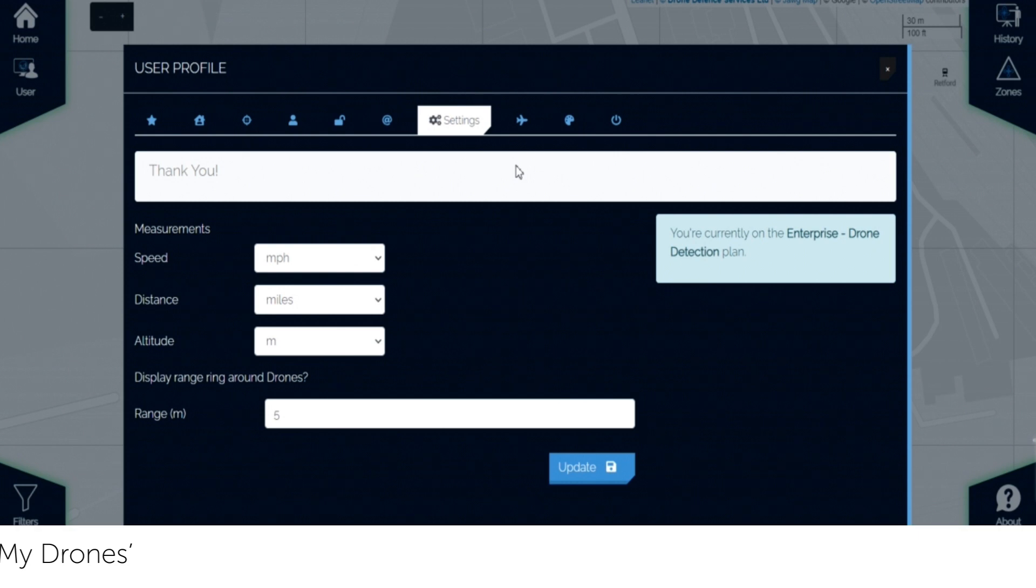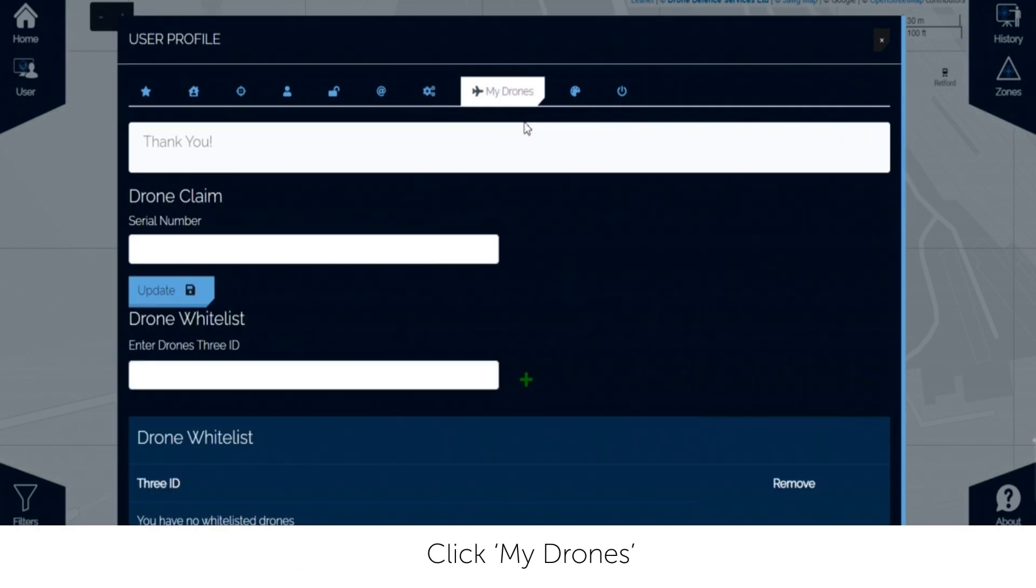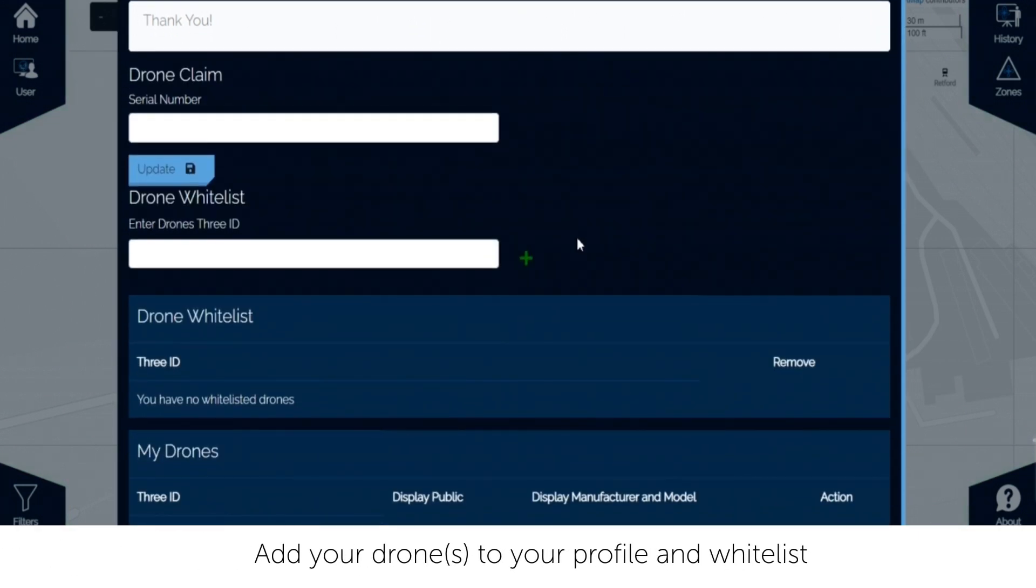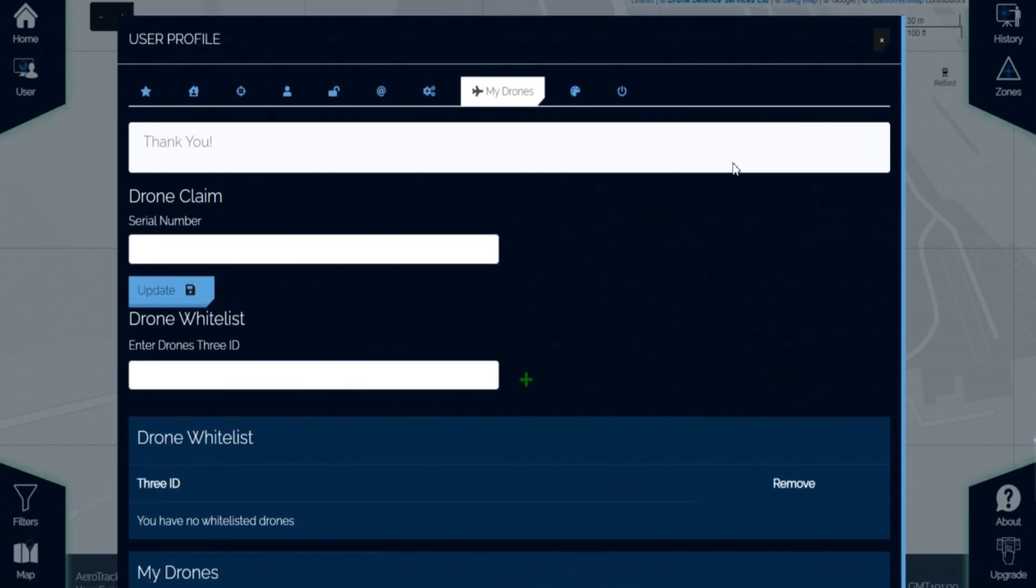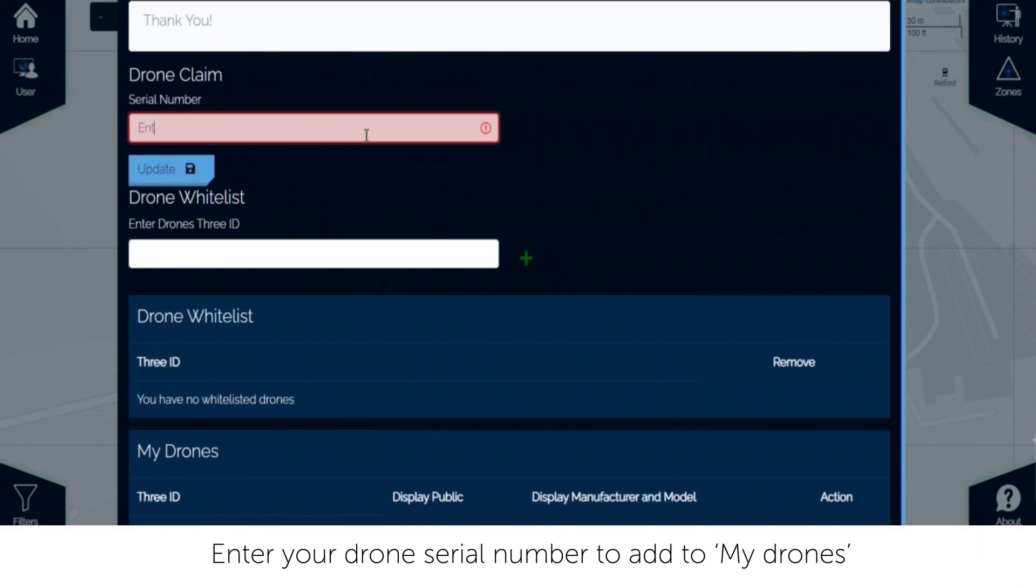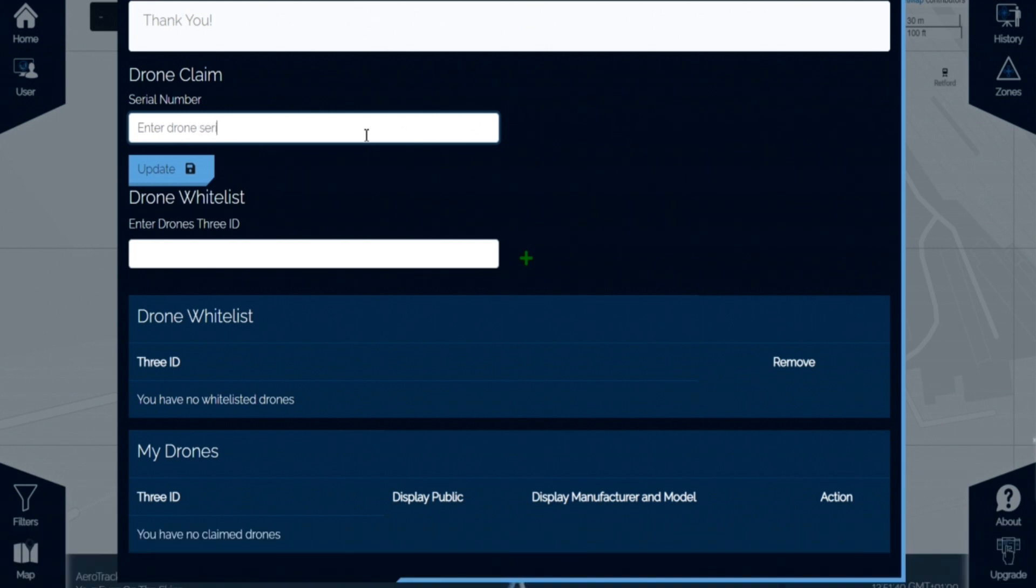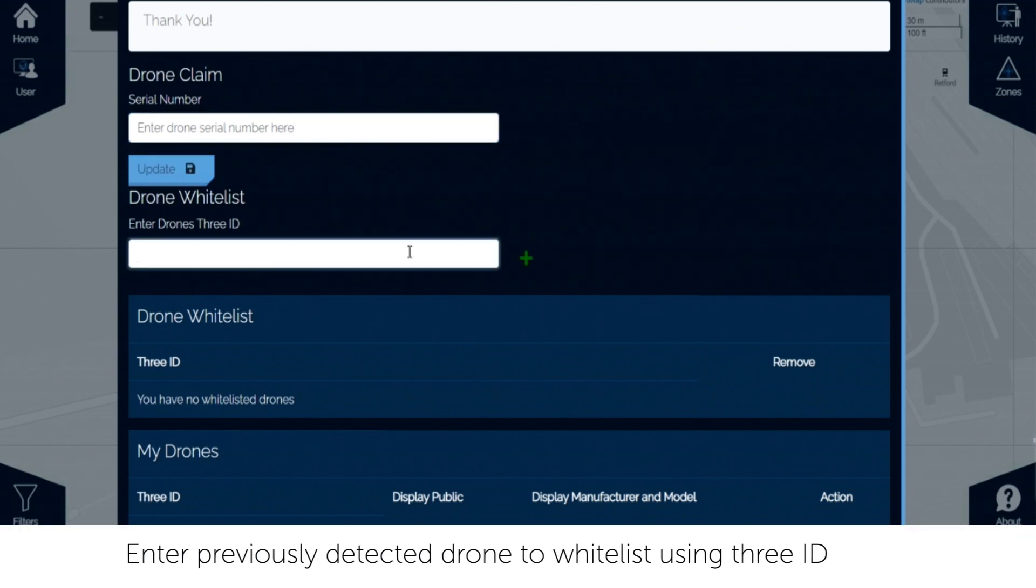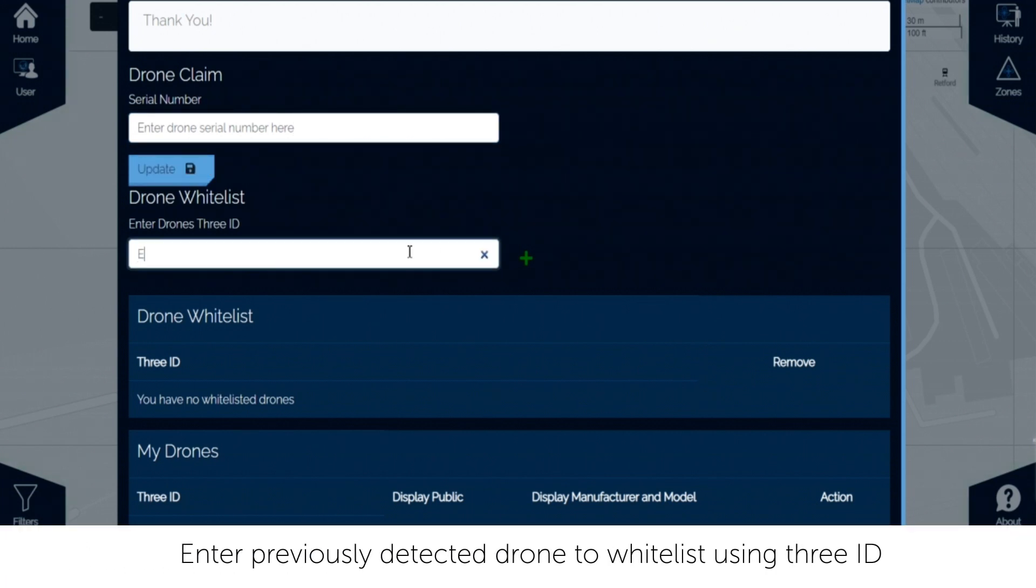Click my drones to add drones to your profile and whitelist. Enter a drone's serial number to add to my drones. Please note, as drones are only assigned their unique ID once detected by Aerotracker, whitelisting is only possible after the drone's first system detection.